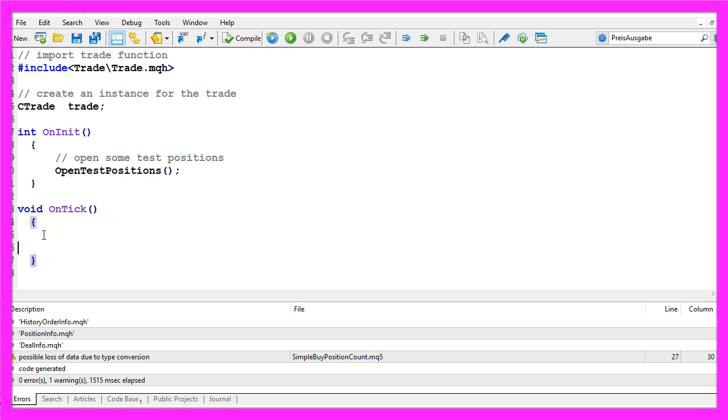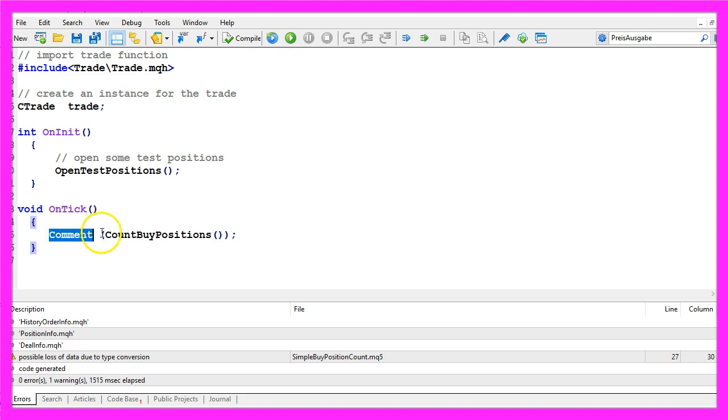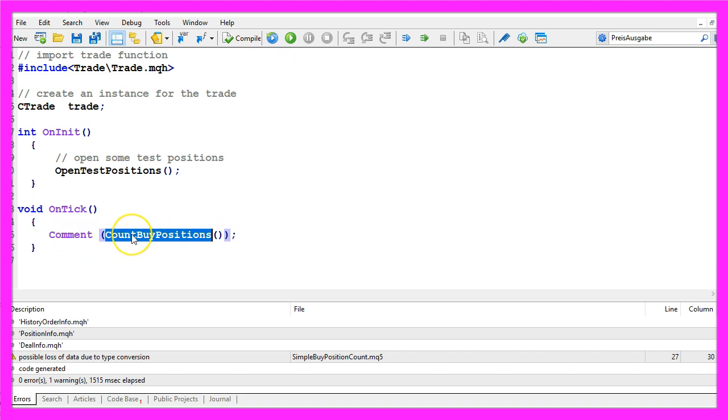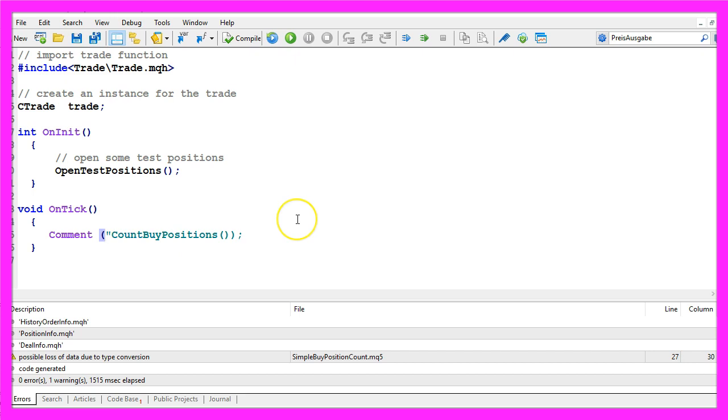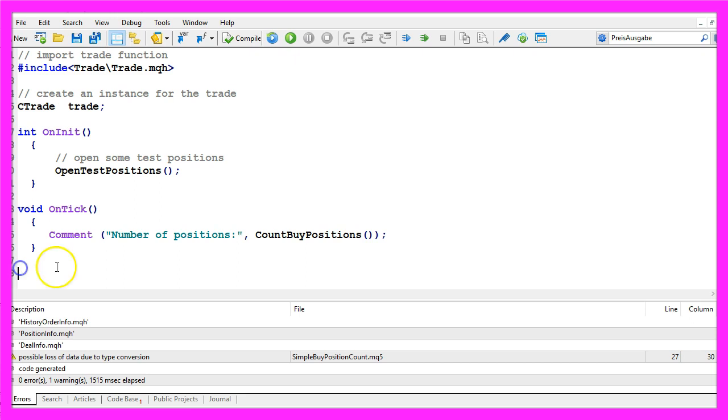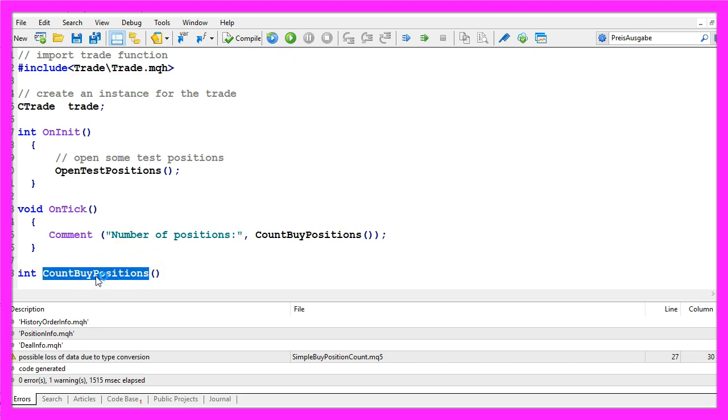Inside of the OnTick function we are going to use the comment statement to output the number of positions that we will get from calling a custom function. Let's make that a little bit more user-friendly and create the custom function called CountByPositions.